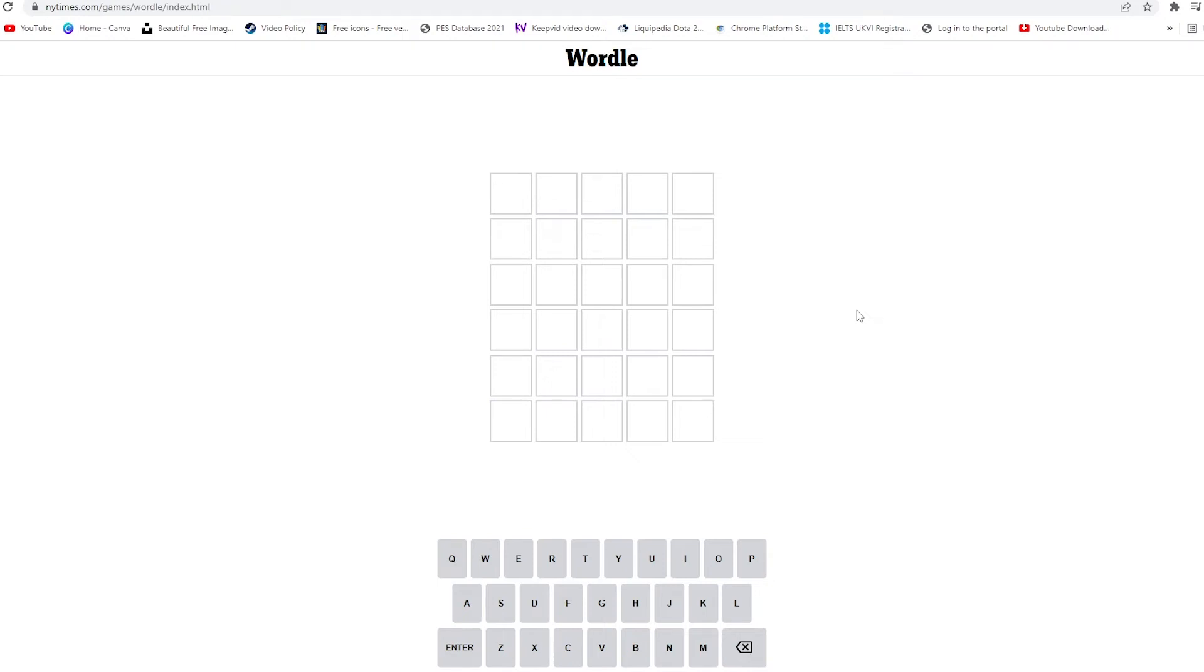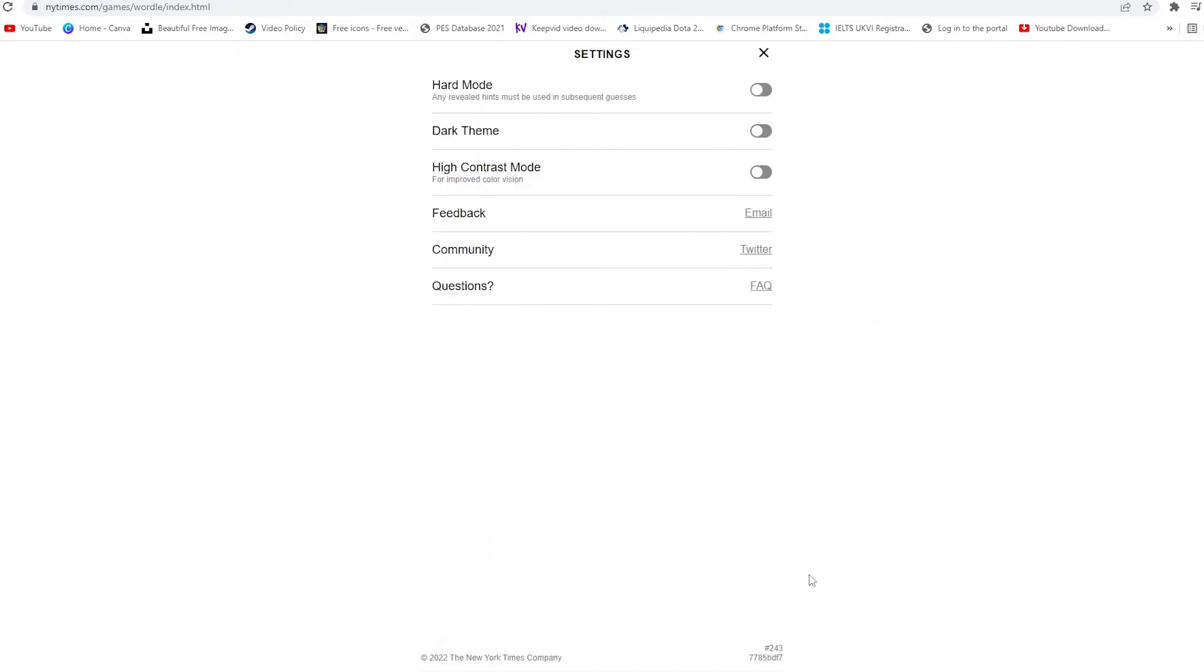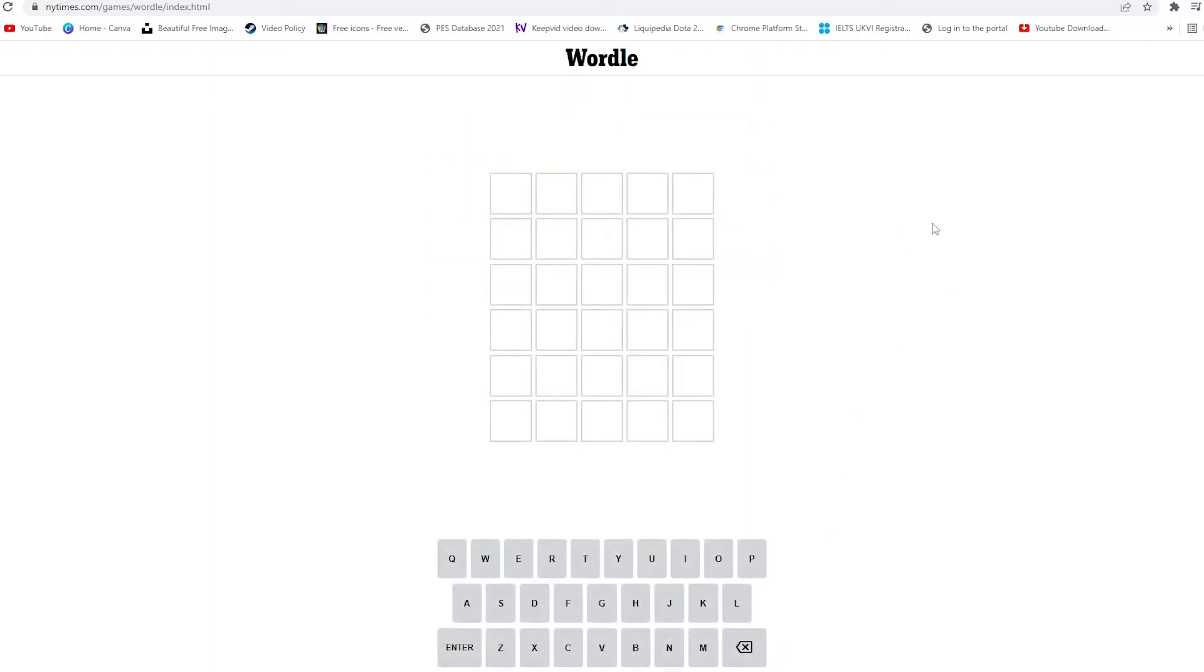Hello and welcome to another Wordle video. In this video we'll be attempting the Wordle number 243, which is the Wordle of the day for the 17th of February 2022. With that being said, let's get started.